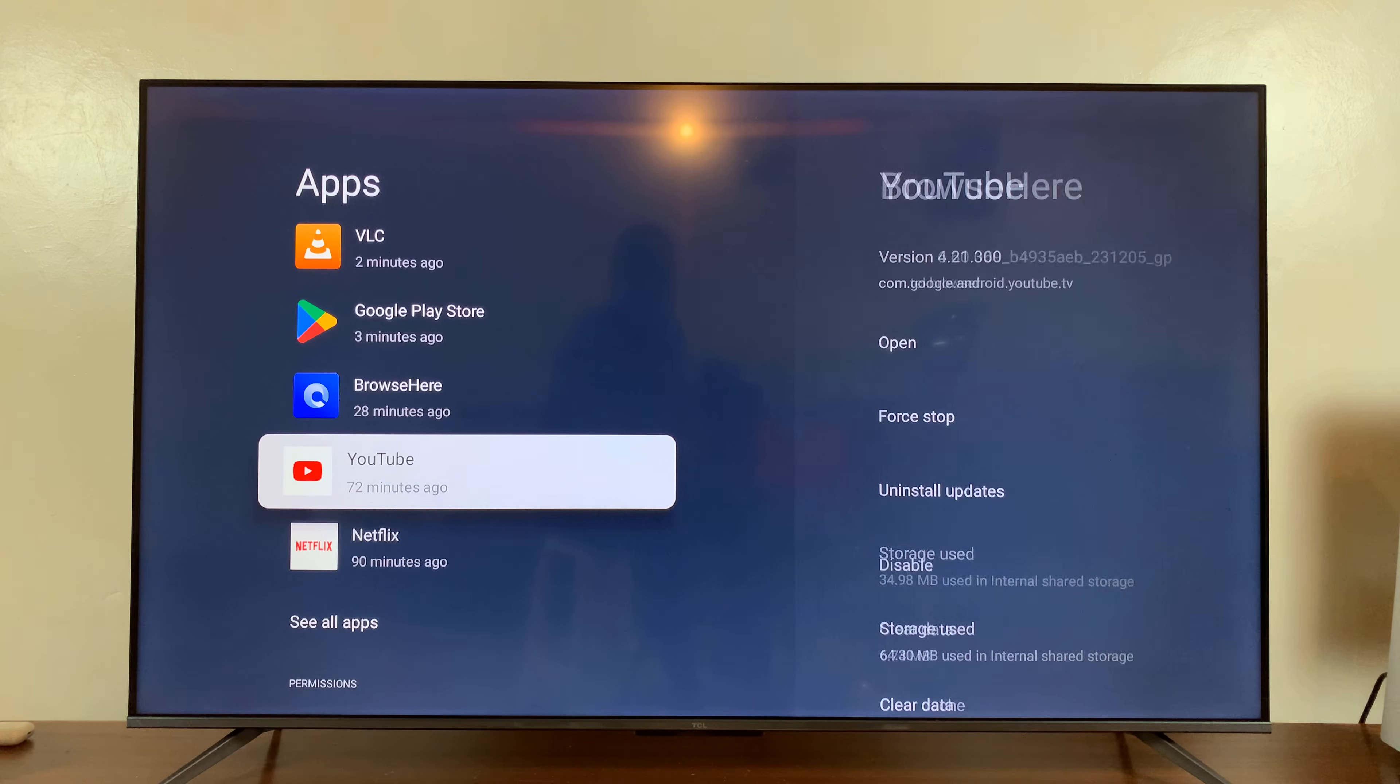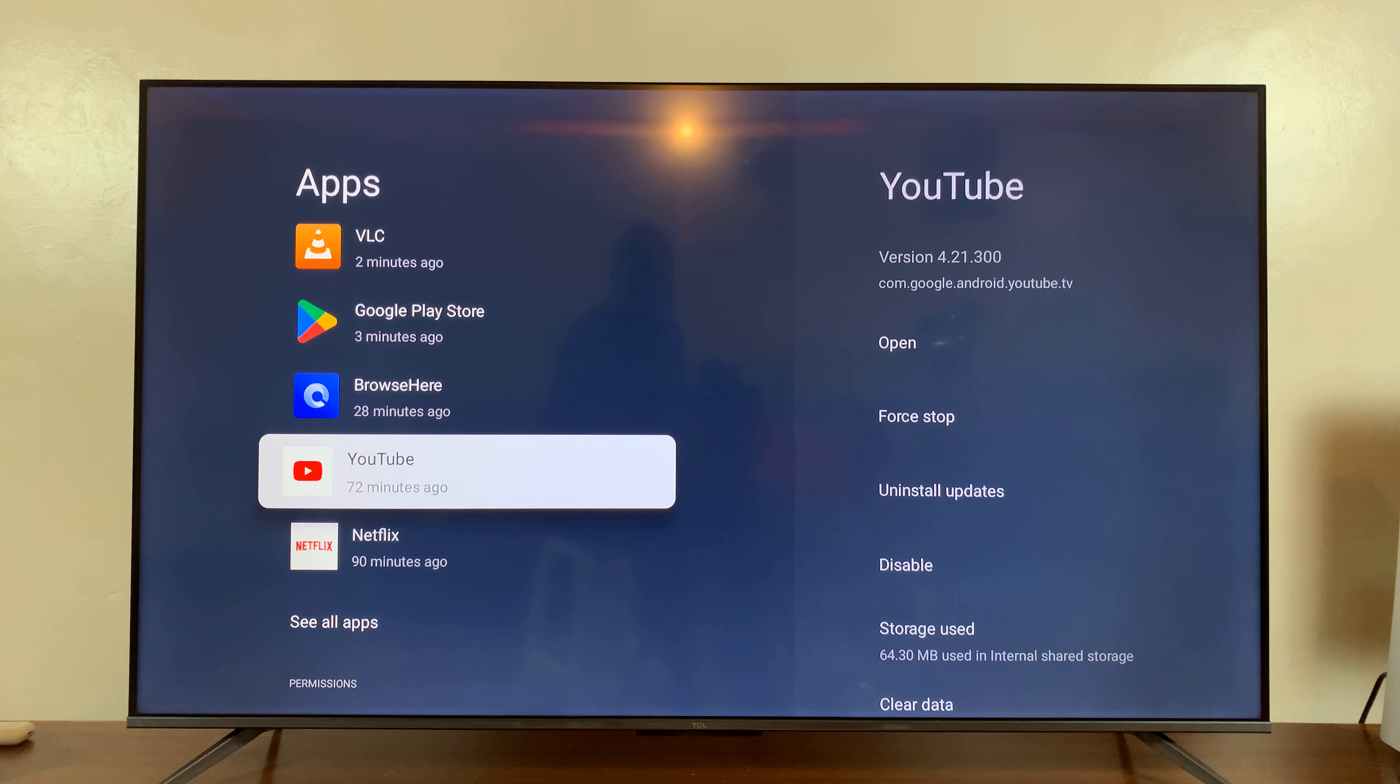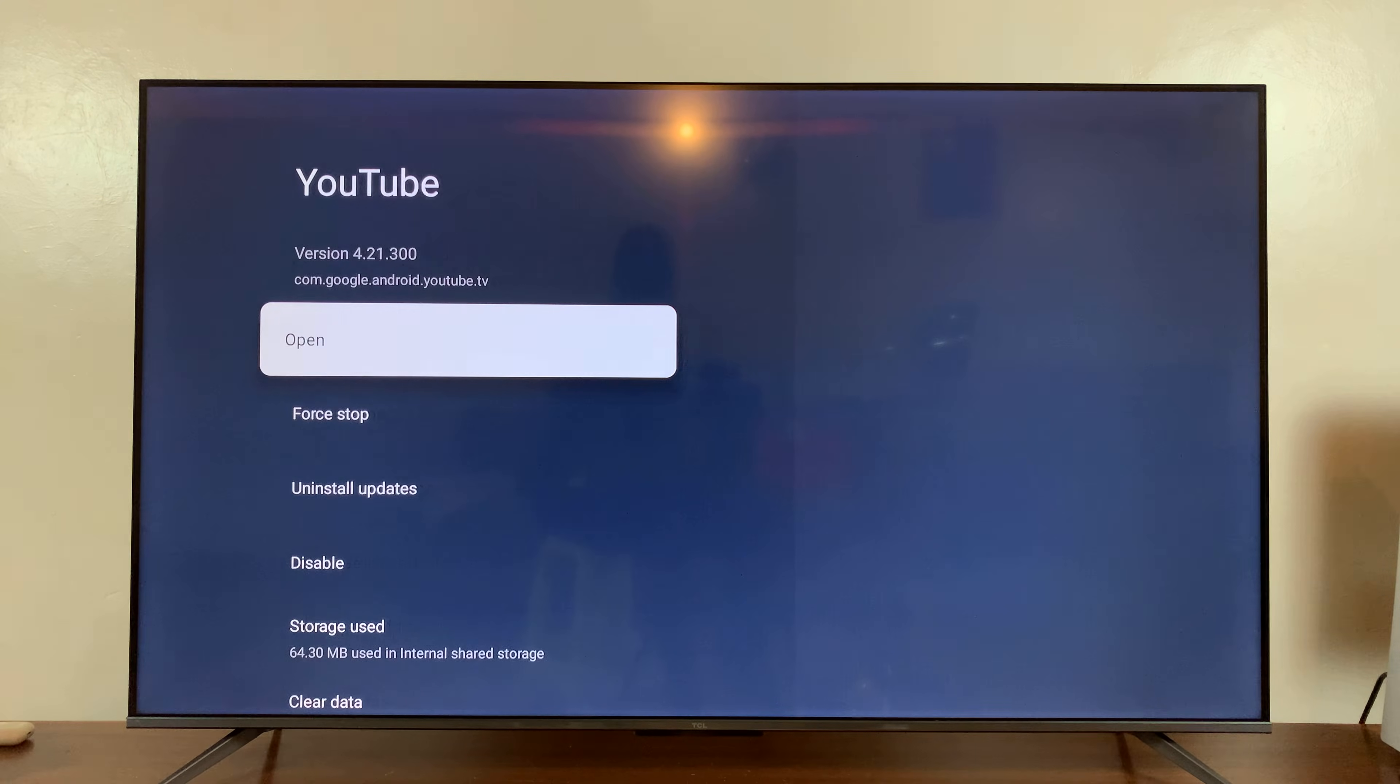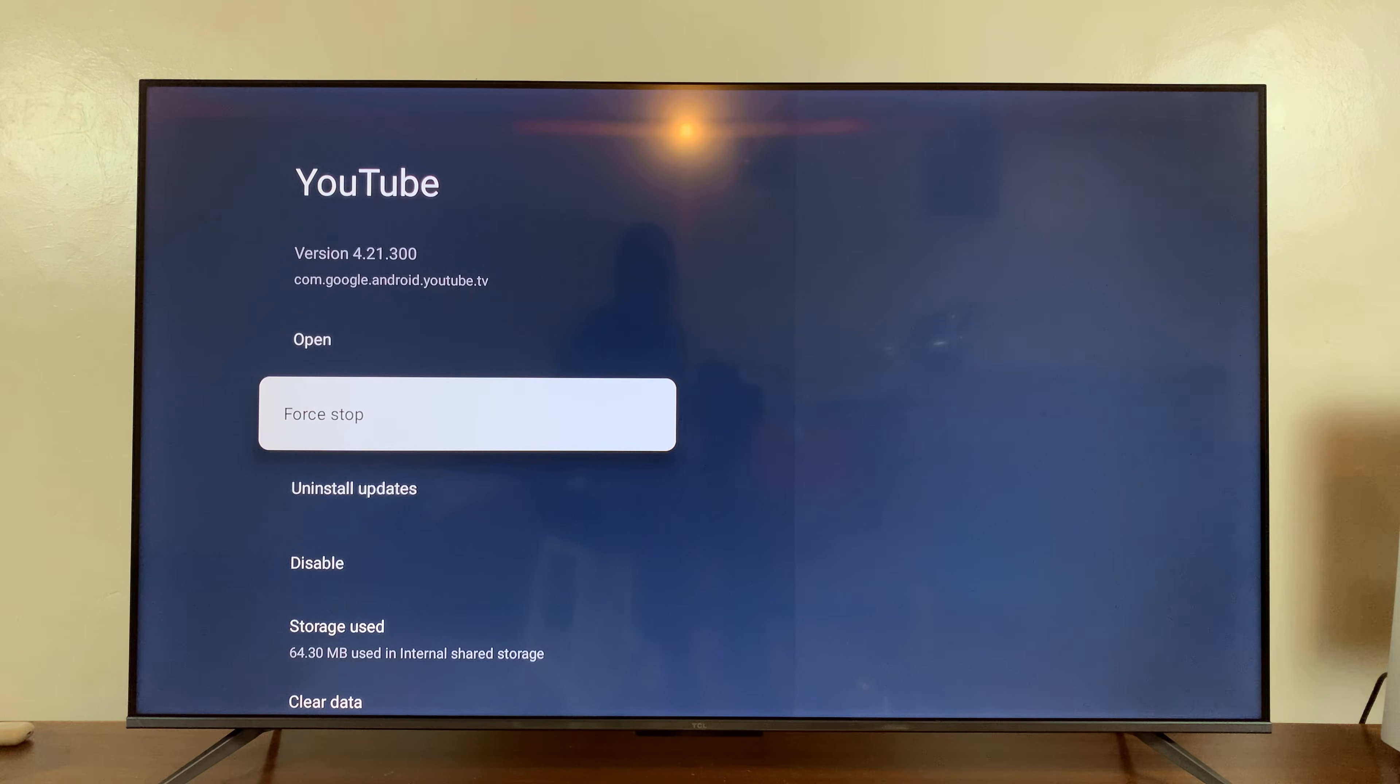So let's say for instance, it's YouTube. What you need to do is with YouTube highlighted, just press OK and then scroll down and select force stop.